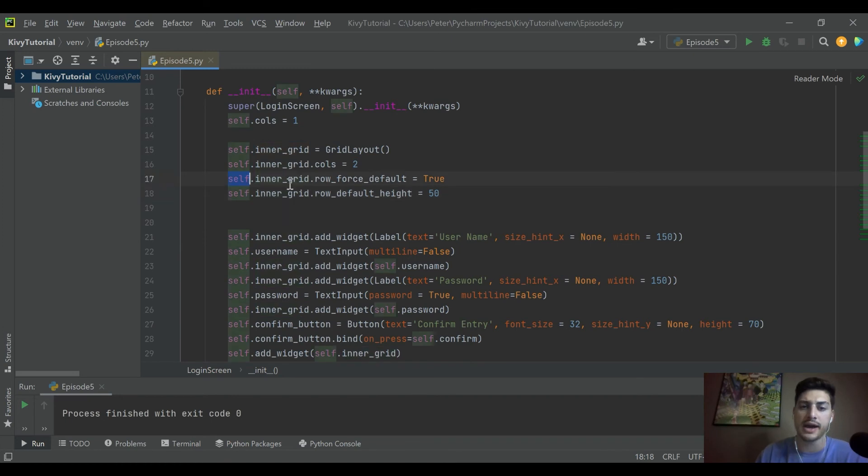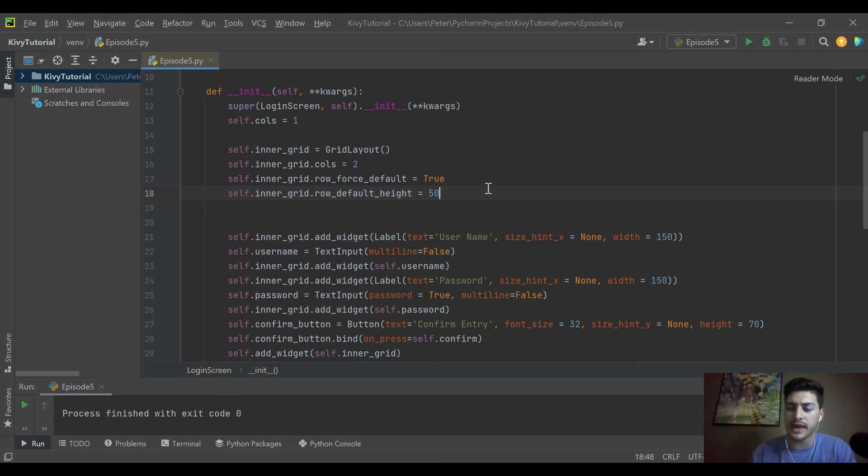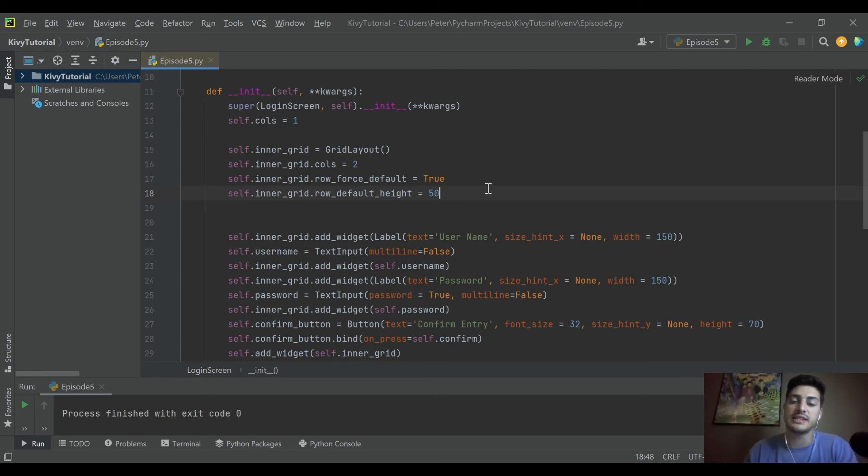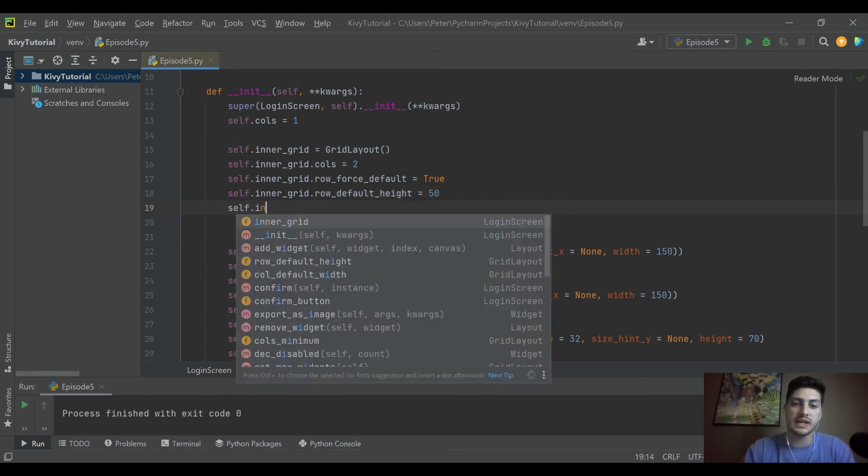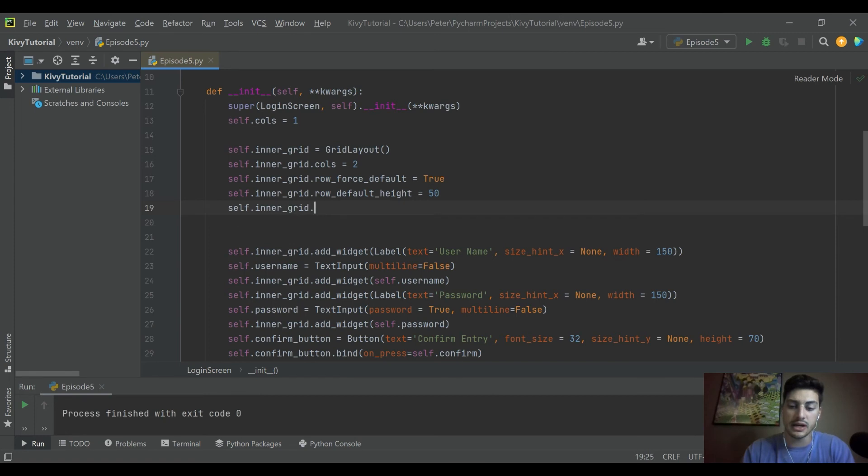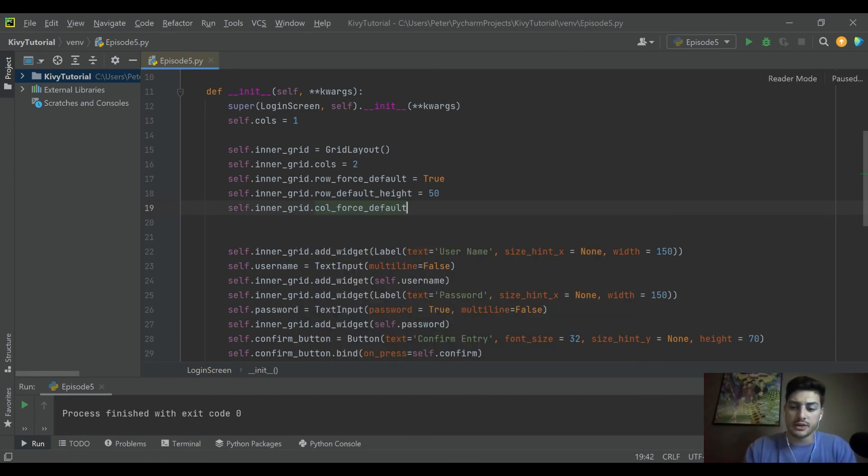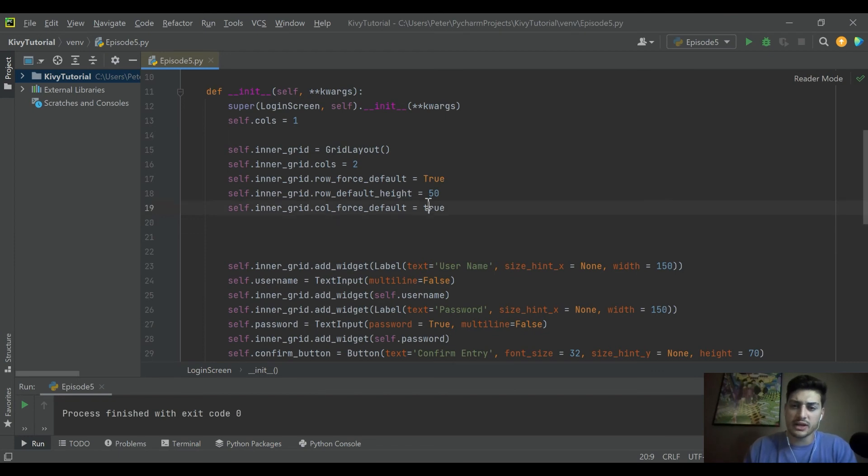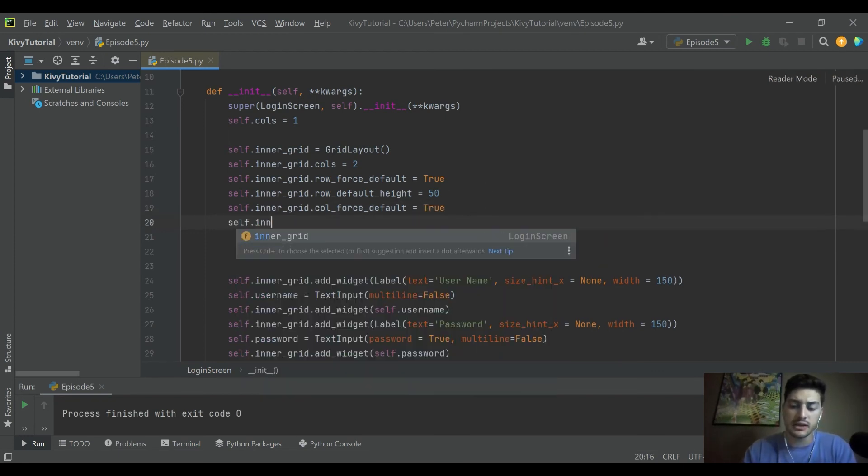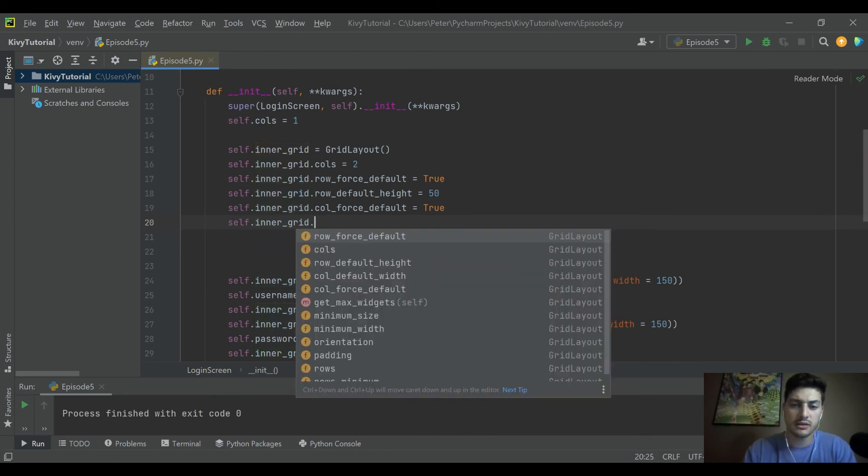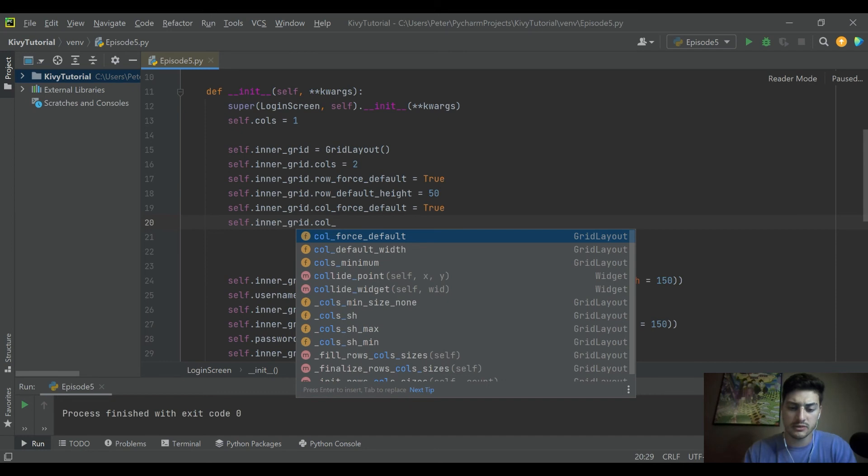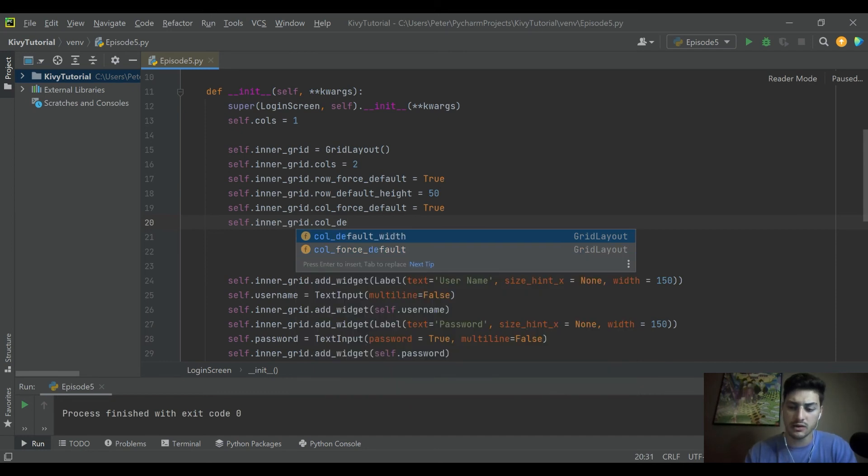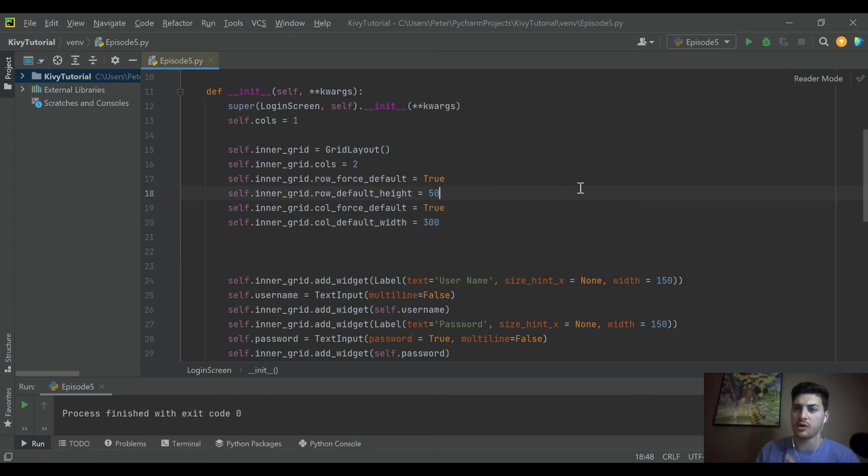You can apply row_force_default and row_default_height. The counter to that, if you wanted to set a default width, would be column_force_default. It's actually col_force_default. So you could say self.inner_grid.col_force_default, you can set this equal to True. I'll do it real quick, it's going to look kind of ugly so I'll change it right back. But then you would say self.inner_grid.column_default_width, there it is. And if we said that was going to be 300, I'll run this real quick.